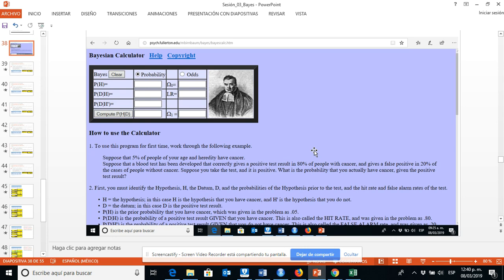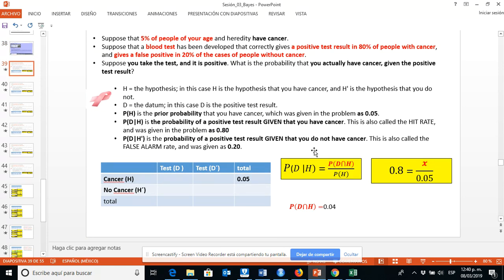The problem says: suppose that five percent of people of your age and heredity have cancer. Suppose that a blood test has been developed that correctly gives a positive test result in eighty percent of people with cancer, and it gives a false positive in twenty percent of cases of people without cancer. Suppose you take the test and it is positive.